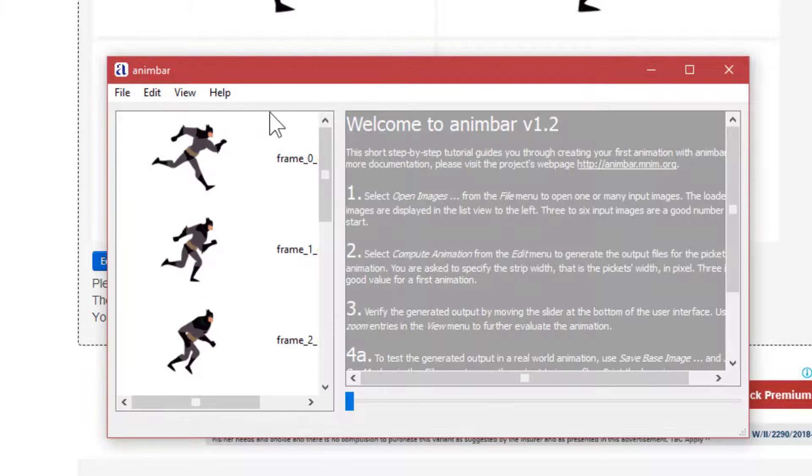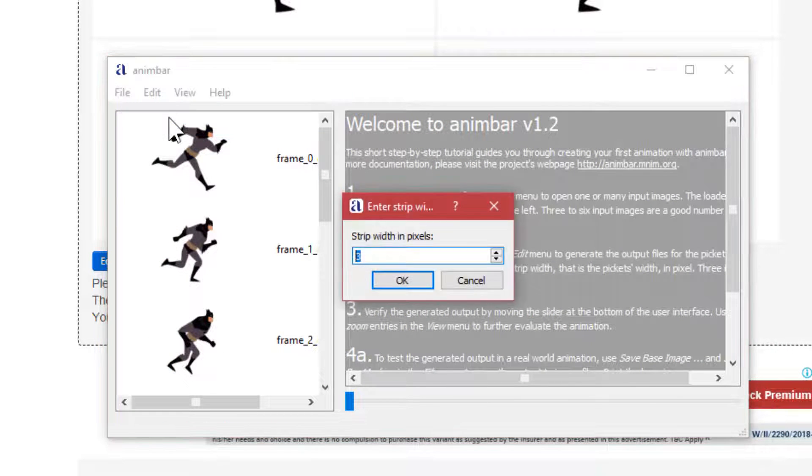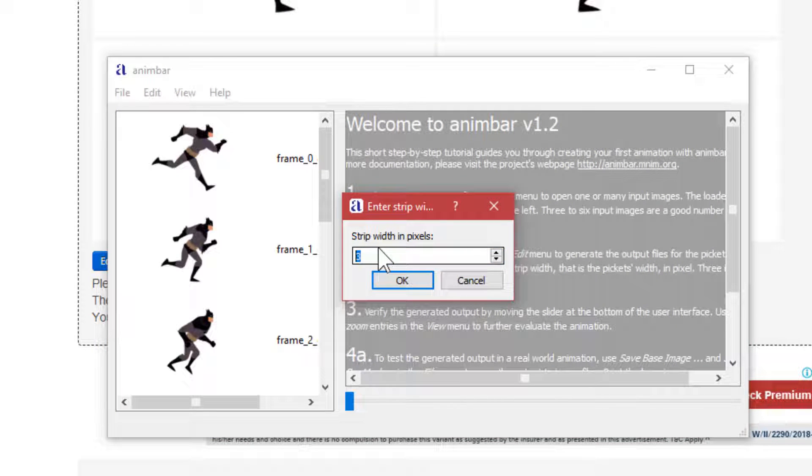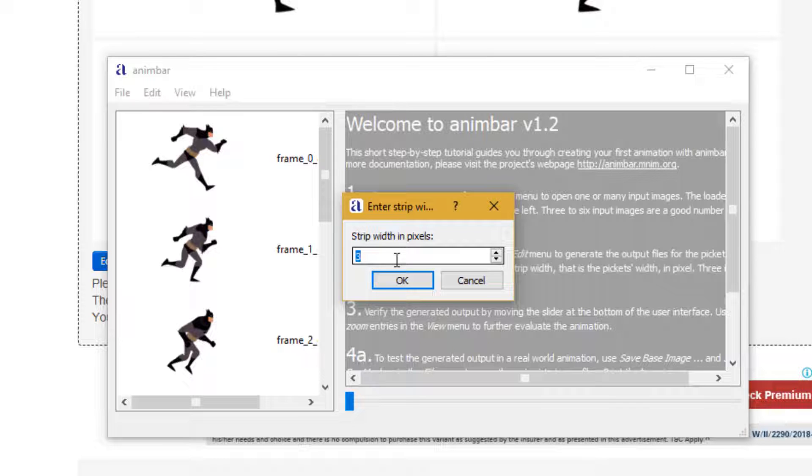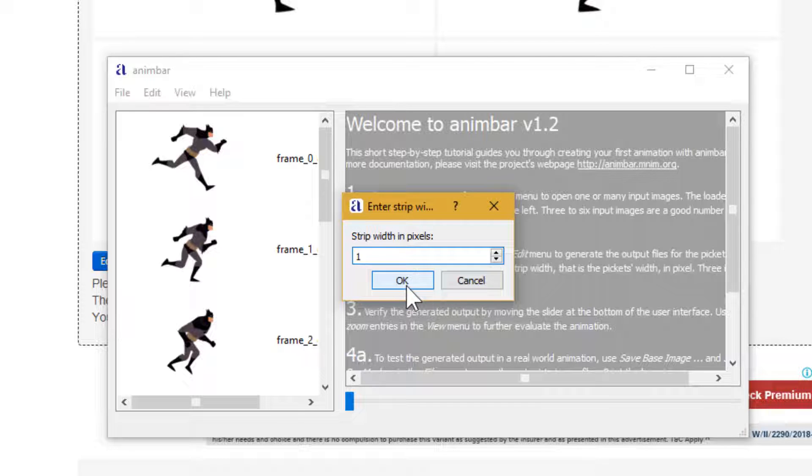Hit open and click on the edit menu, then click compute animation. It is asking for strip width in pixel - that is the mask with the black lines - which is the mask which will overlay on the images in vertical black lines. It should be minimum.